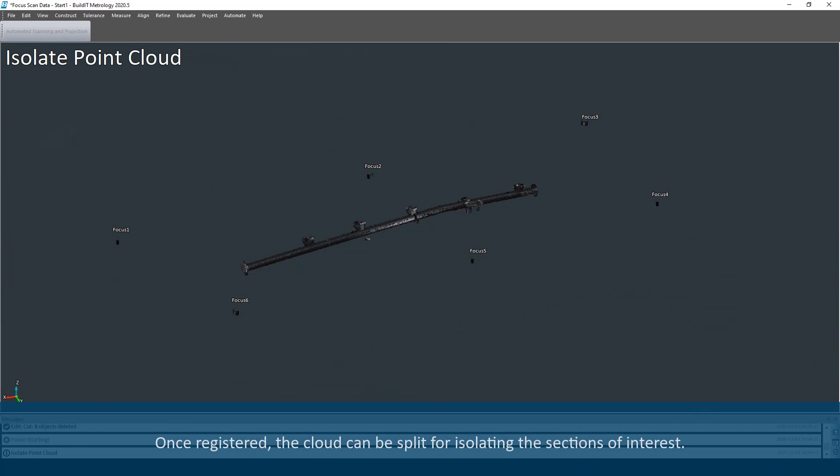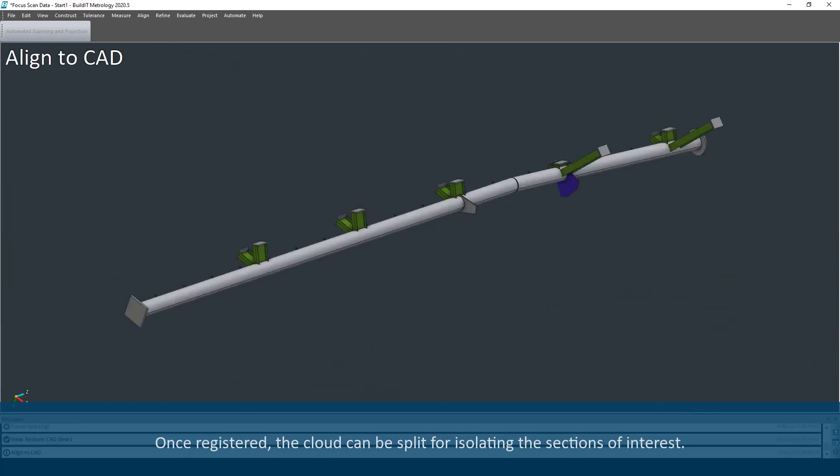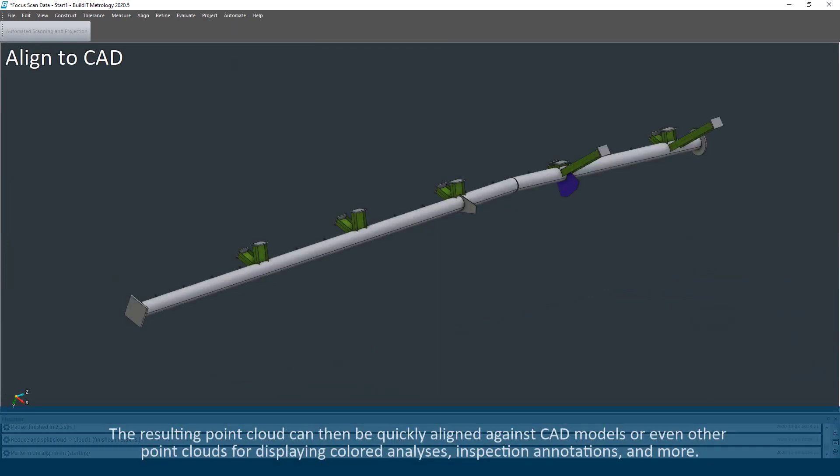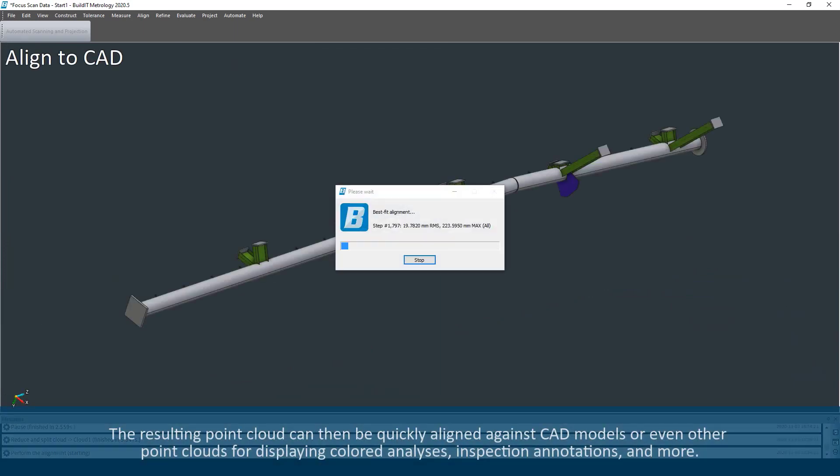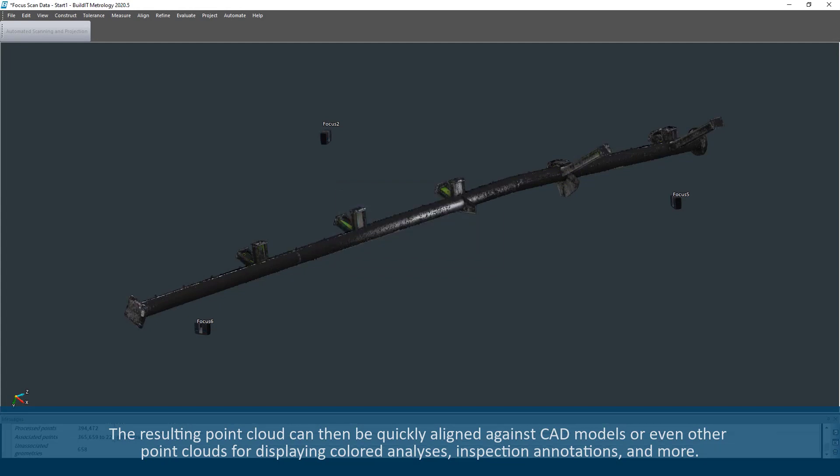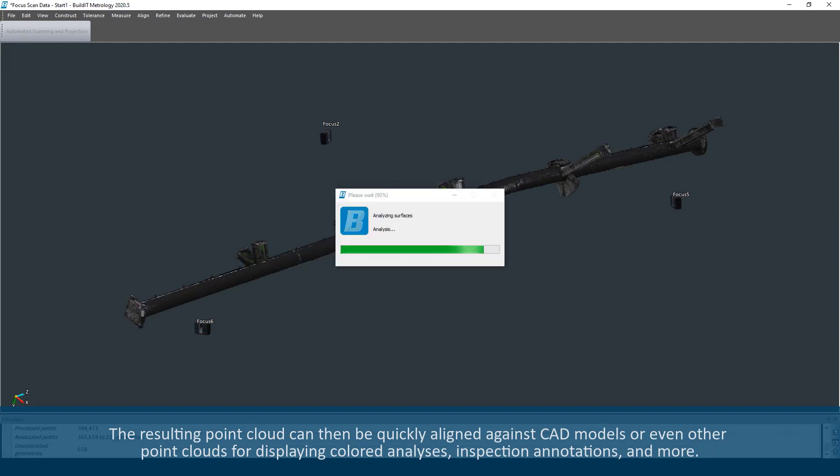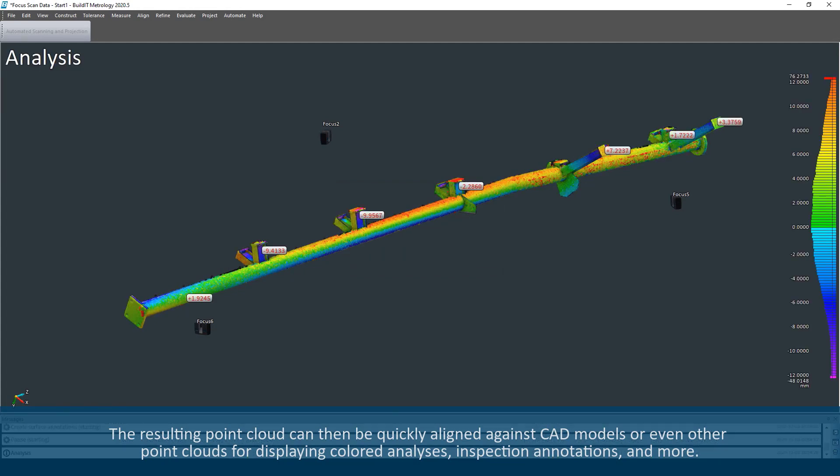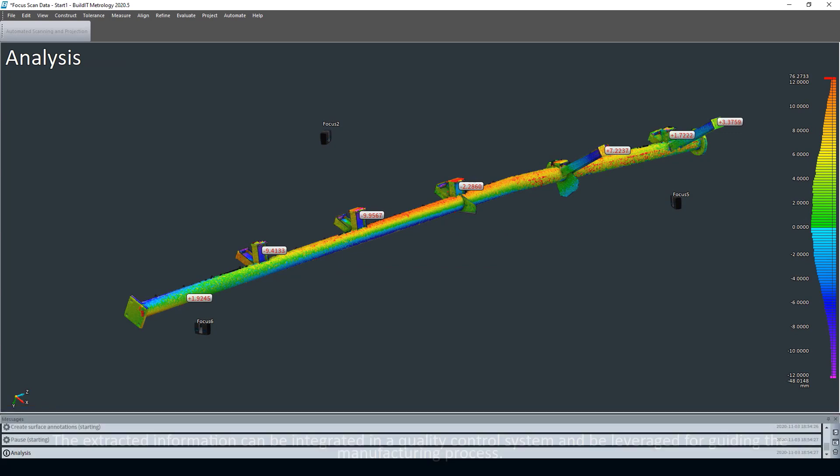Once registered, the cloud can be split for isolating the sections of interest. The resulting point cloud can then be quickly aligned against CAD models or even other point clouds for displaying colored analyses, inspection annotations, and more.